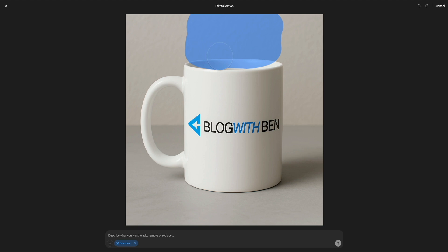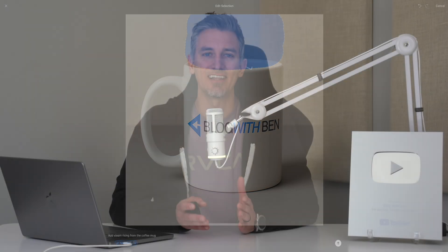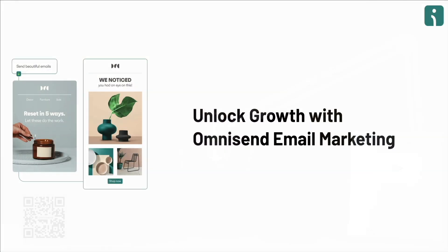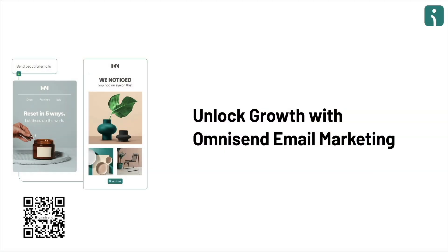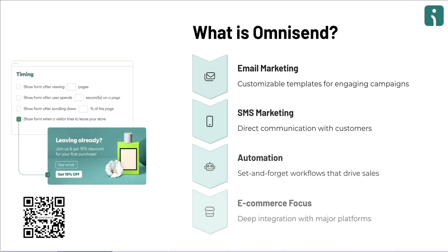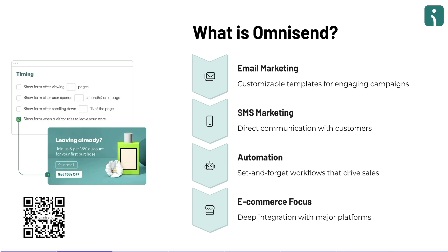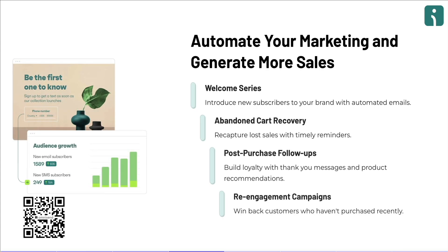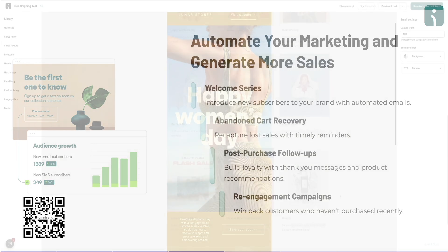But first, if you're building a brand, you need a solid email marketing strategy to go with all those visuals. That's where OmniSend Email Marketing comes in, an all-in-one email and SMS marketing platform built specifically for e-commerce brands and content creators. OmniSend makes it super easy to grow your list, send automated email campaigns, and boost sales without the learning curve.